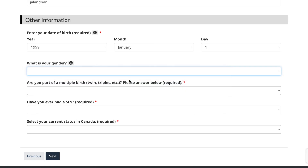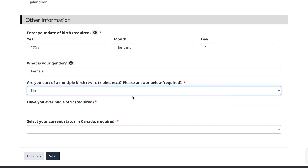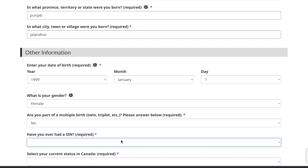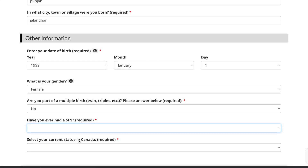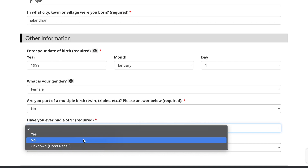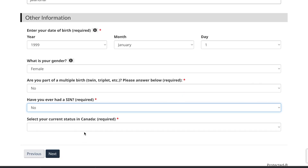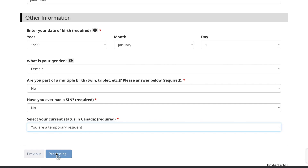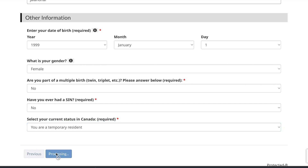Enter your gender. Indicate whether you are part of a multiple birth — select whichever is applicable. If you have ever had a SIN, select 'Yes'; otherwise select 'No' if you are applying for the first time. Then select your current status in Canada as 'Temporary Resident' and click 'Next'.